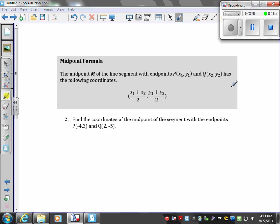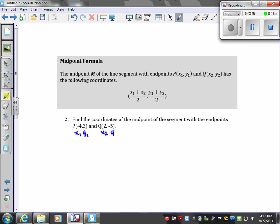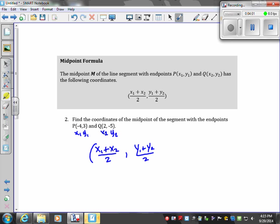Not only can you be asked the distance between two points, you can also be asked to find the midpoint. This is our midpoint formula — when we're given two points, we use this to find the midpoint. If this is (x1, y1) and this is (x2, y2), we plug into the formula: (x1 + x2) / 2 for the x-coordinate, and (y1 + y2) / 2 for the y-coordinate.